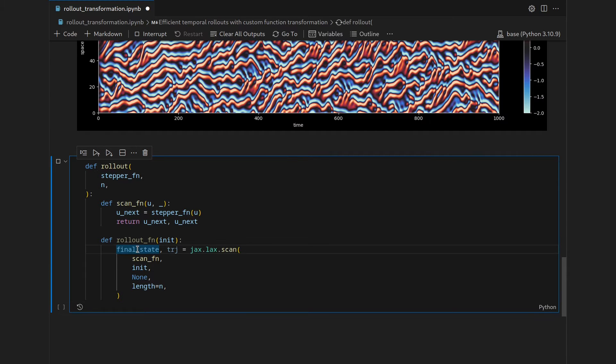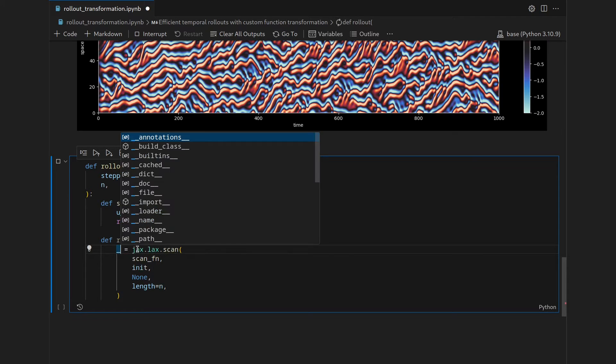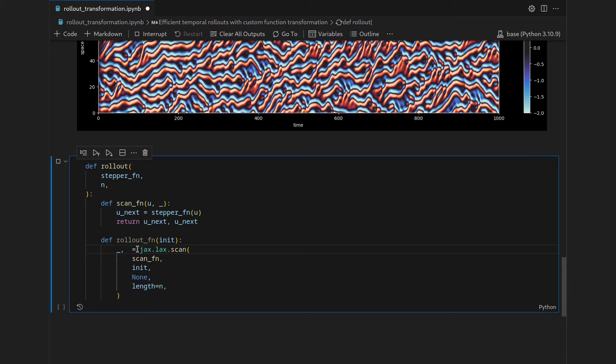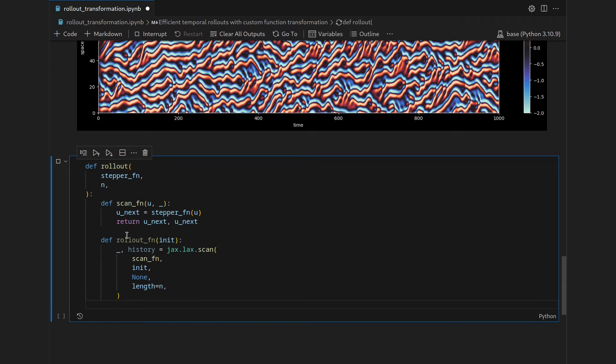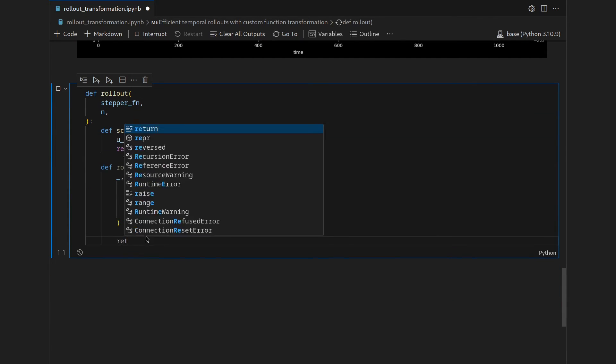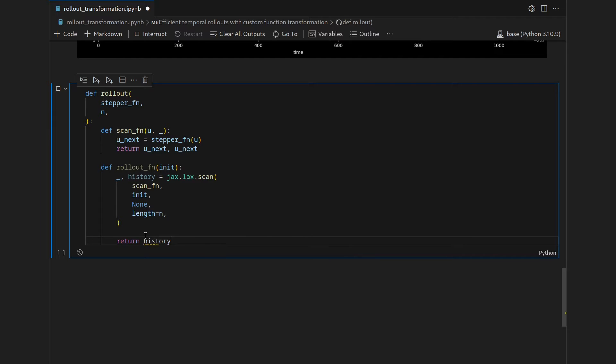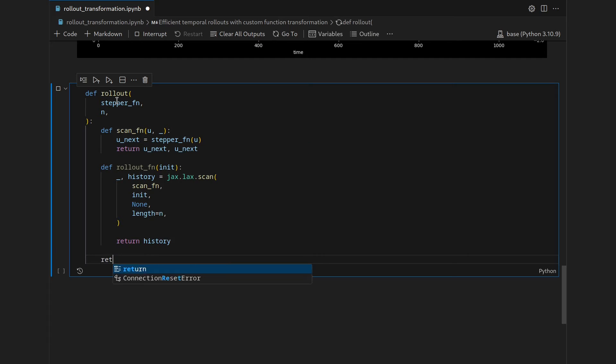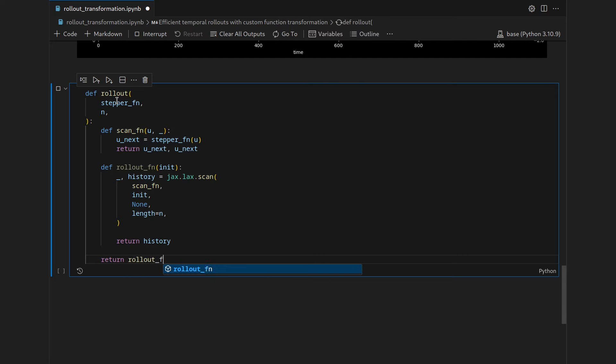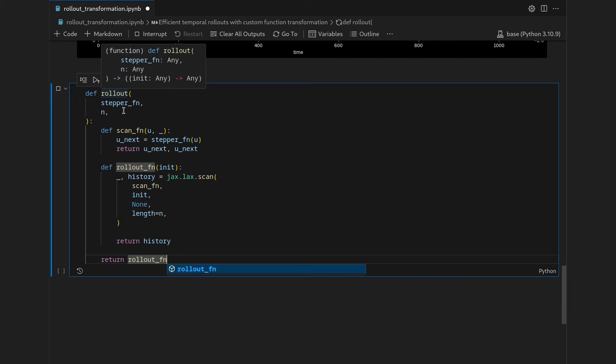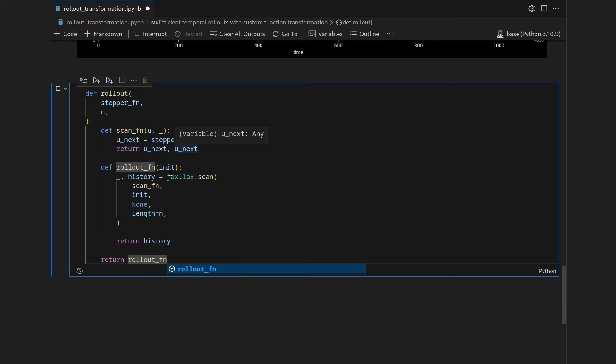And then also to distinguish from the global variables let's just rename what we have here. Since we do the rollout we're not really interested in the final state so let's just use a placeholder here and then let's call the trajectory history to just give it a different name here. Then this inner function so the rollout_fn shall return this just produced history and then the outer level function so the function transformation returns the rollout_fn. So once again, rollout does not produce the rollout but rollout produces a function that then produces a rollout given the initial state.